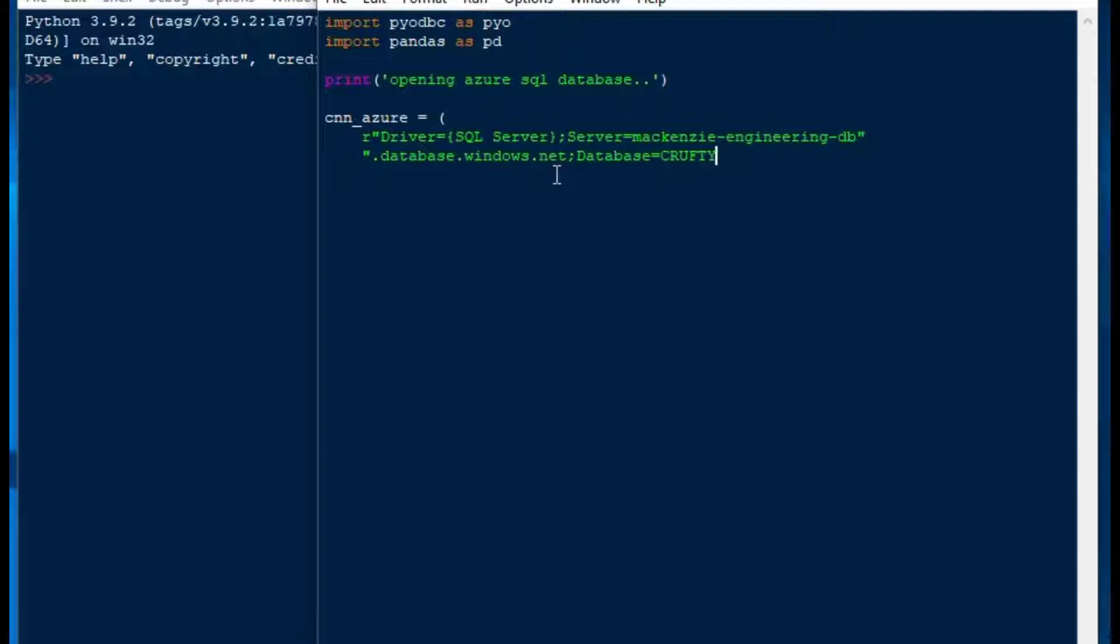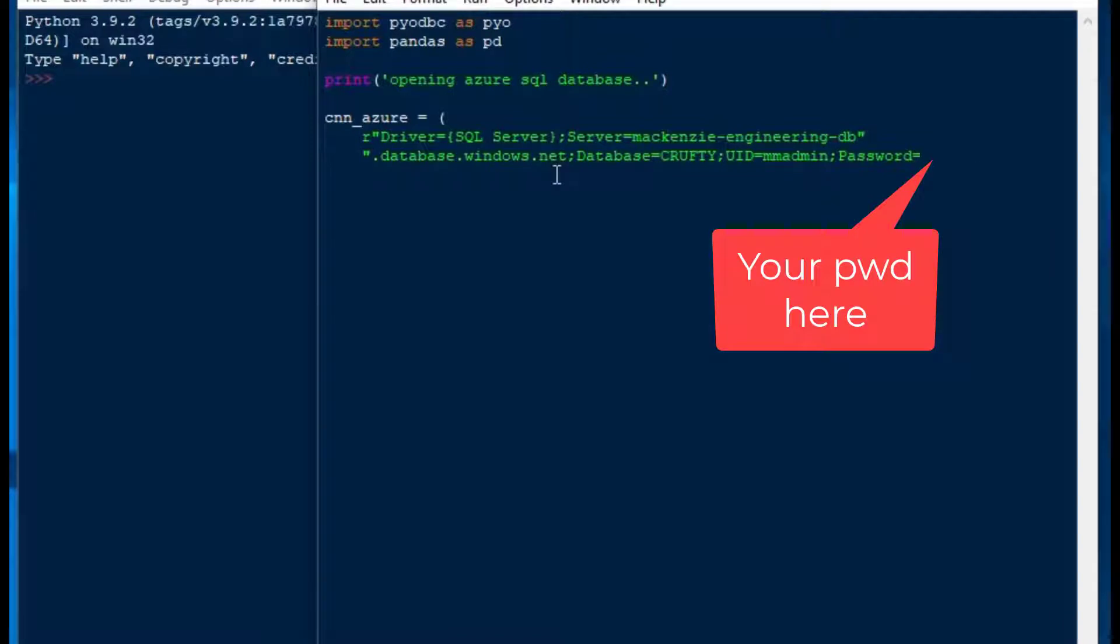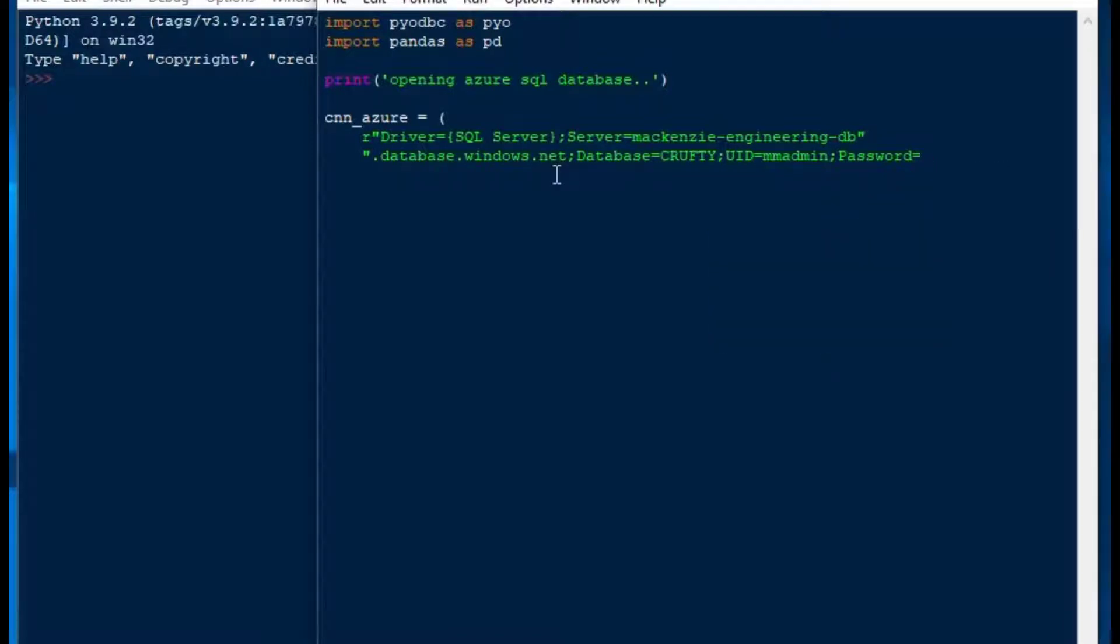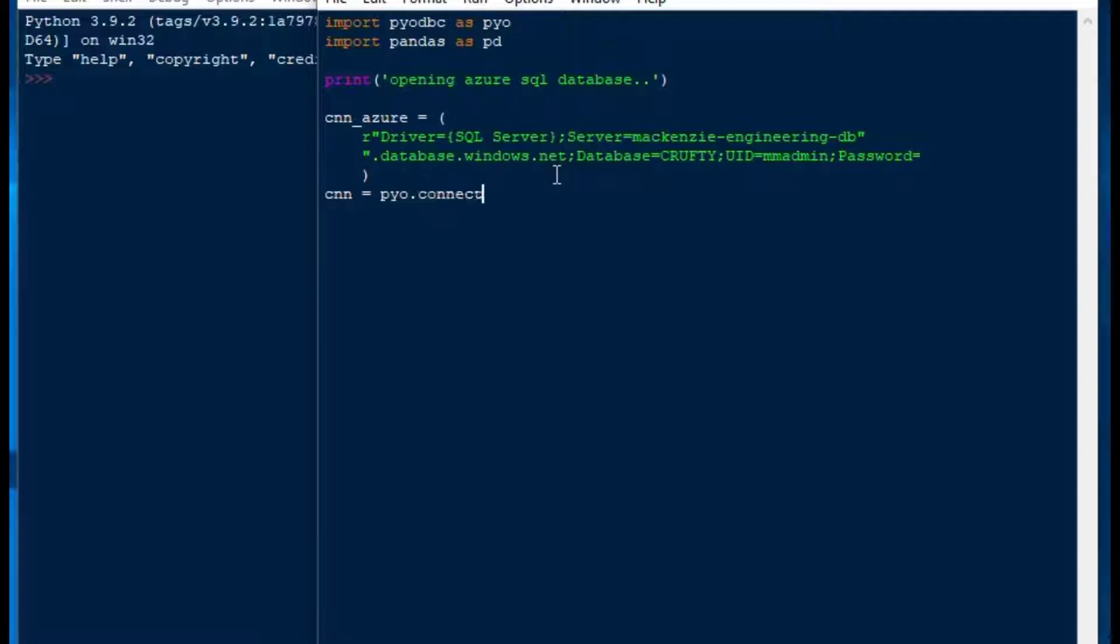As you can see here, my connection string is McKenzieEngineeringDB.database.windows.net. I'm using the database Crufty and the UID as MMAdmin, and the password as this password. You need to make sure that you call the UID and the password parameters correctly. We may run into an error here. Different versions of the driver or different ways of connecting use UID or UserID or Password or PWD. So we'll try that in a second here.